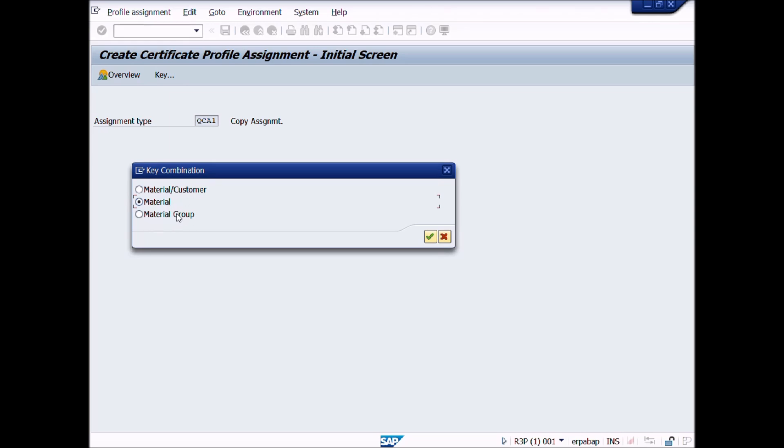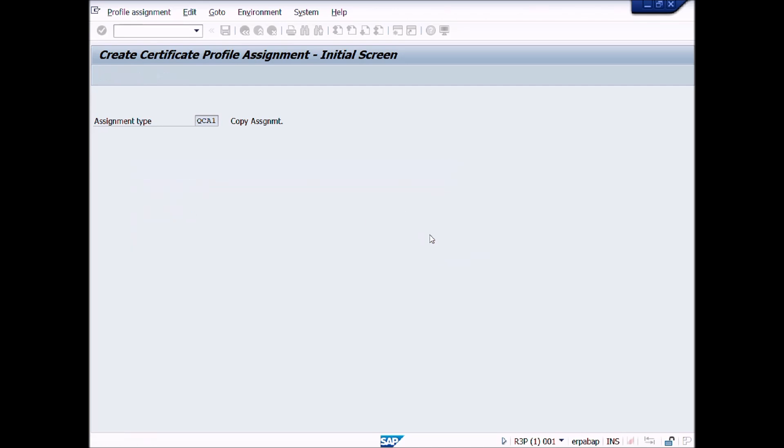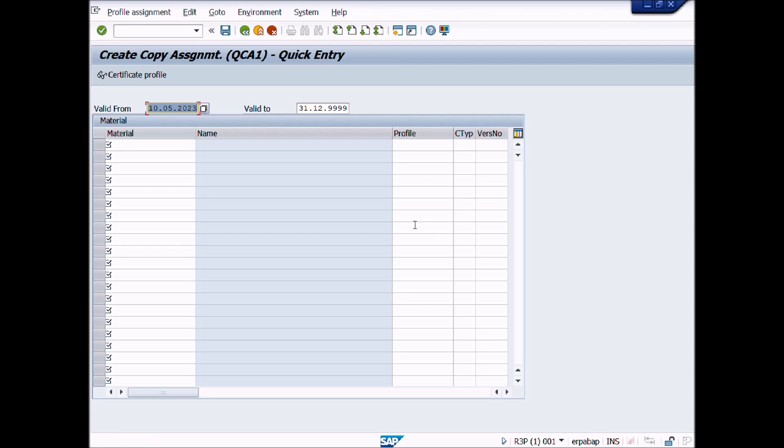In this case, we will choose Material. You can choose according to your requirement. Click on Continue button to proceed further.